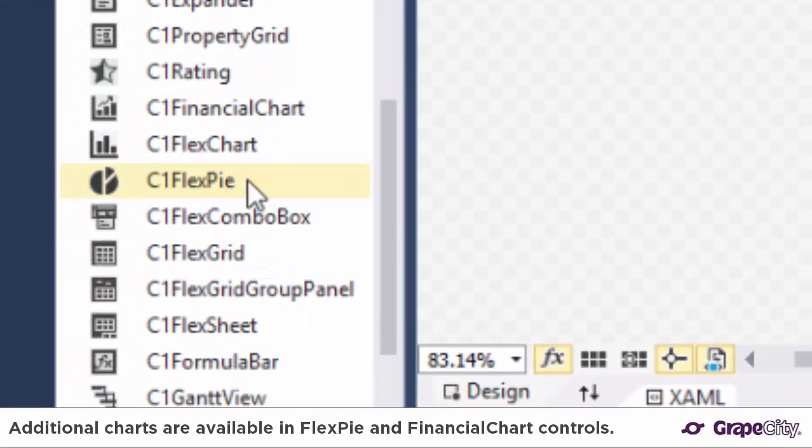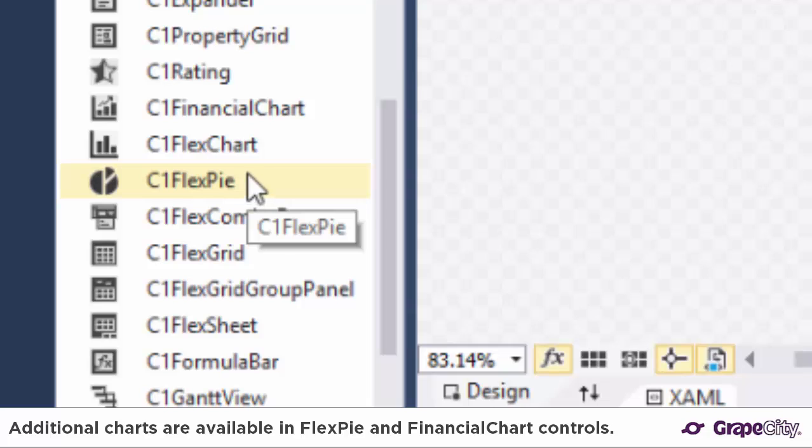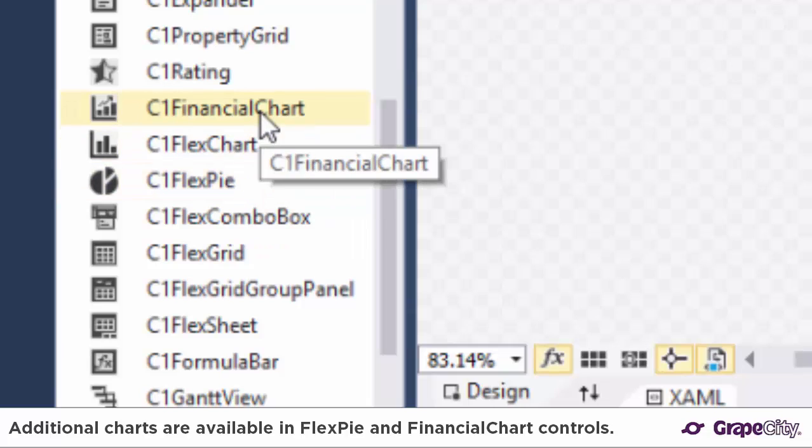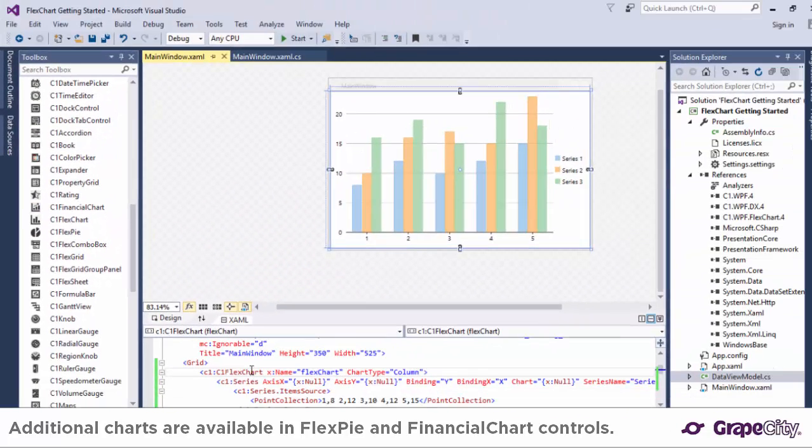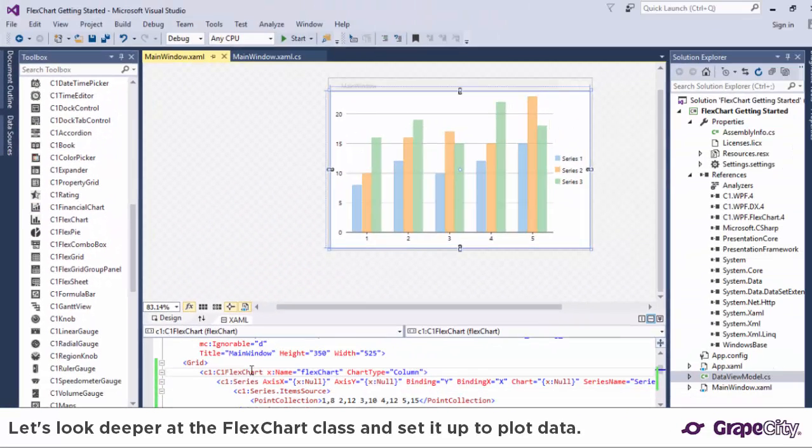In addition you can use our FlexPi control for pie charts and financial chart controls for specialized charting needs in the financial industries.